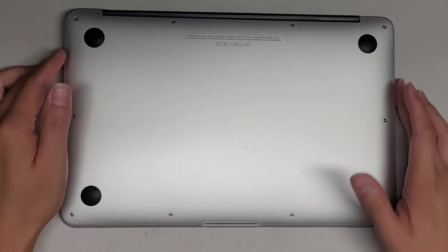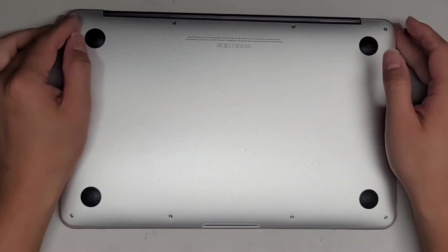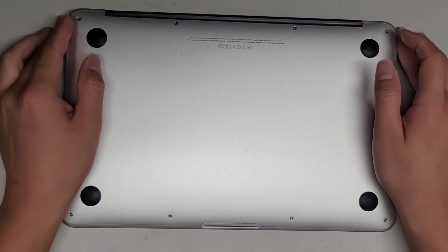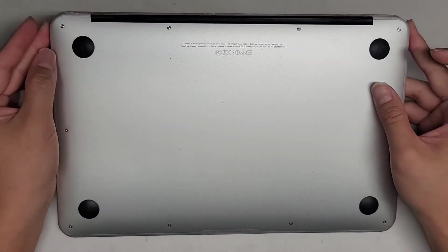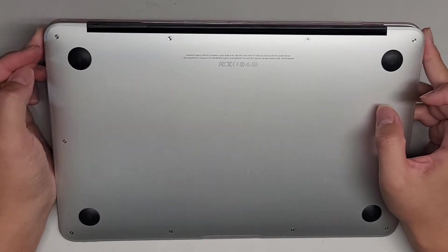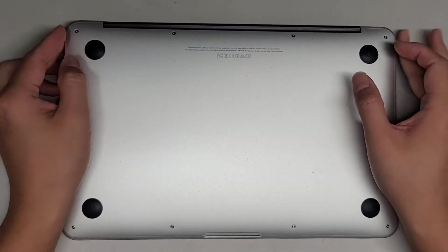I'm going to show how to remove the SSD on this 11-inch MacBook Pro early 2014 model A1465.